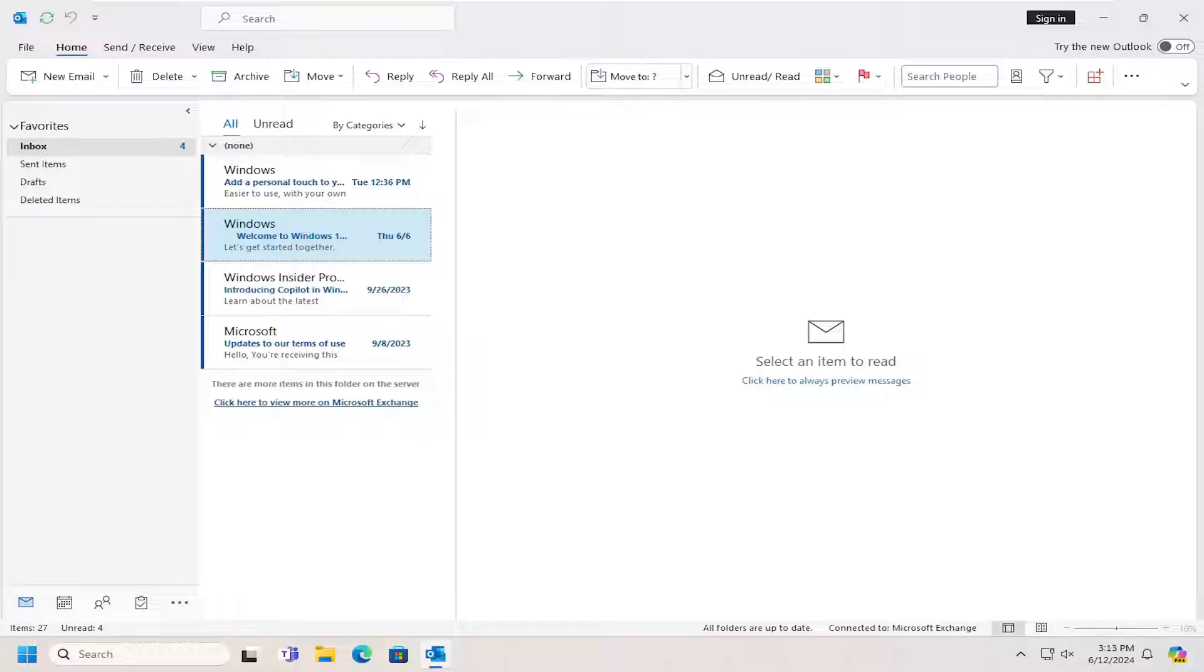So basically RSS stands for really simple syndication and this is a feature or feed in Outlook to receive updates from different websites directly into your Outlook subscription folder.